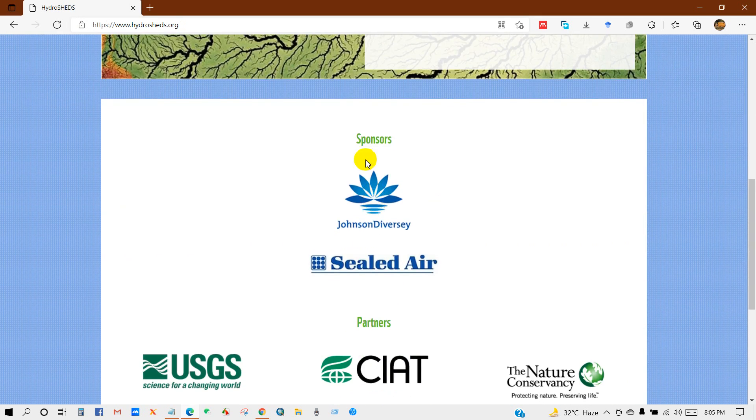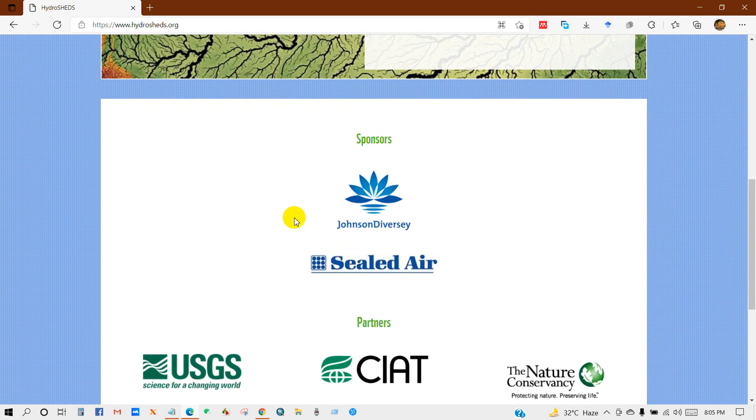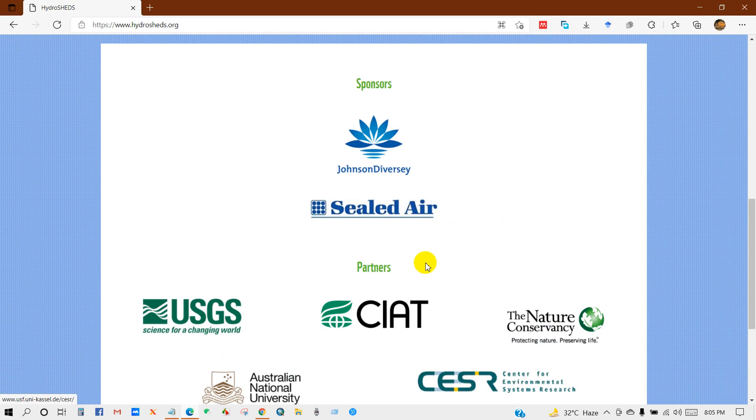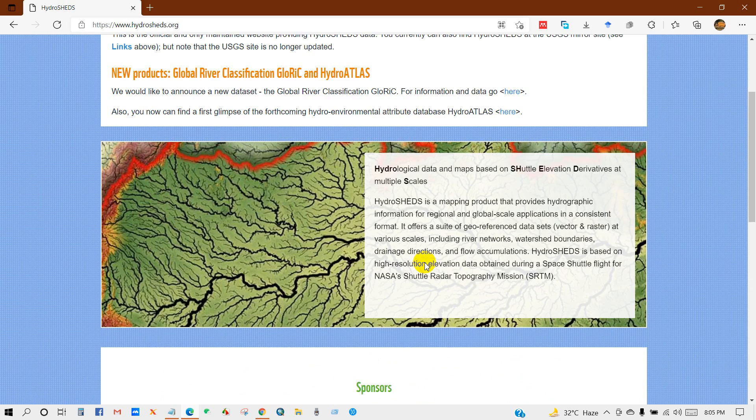This is sponsored or supported by USGS, CIAT, The Nature Conservancy, Australian National University, CESR, and Sealed Air.